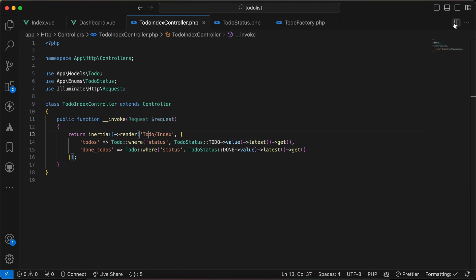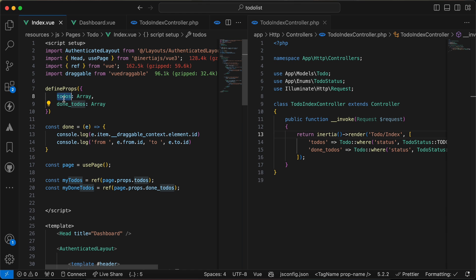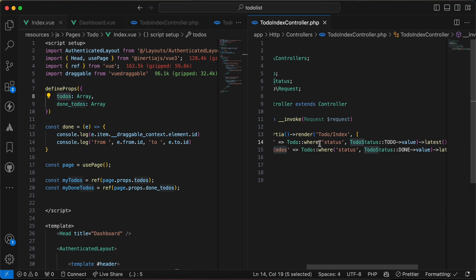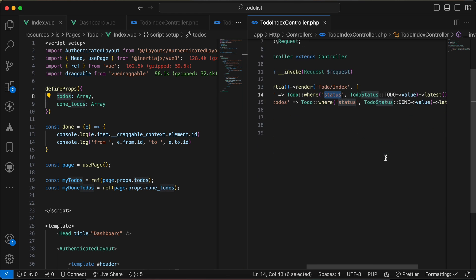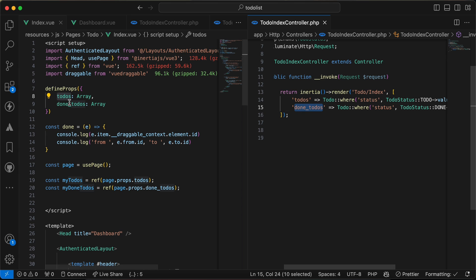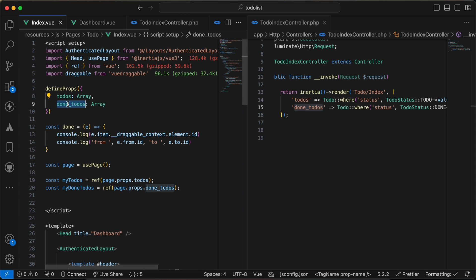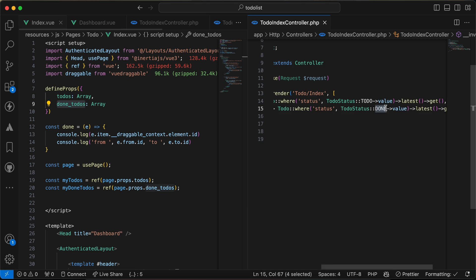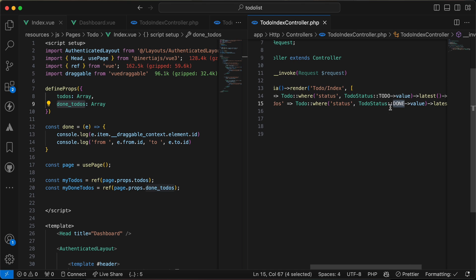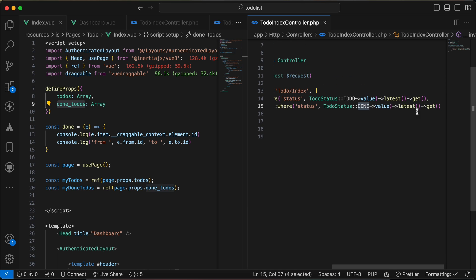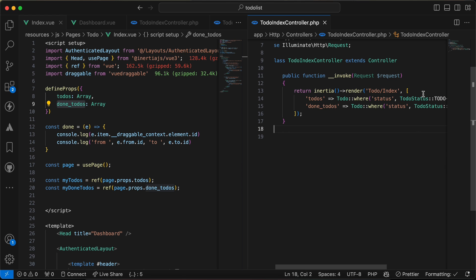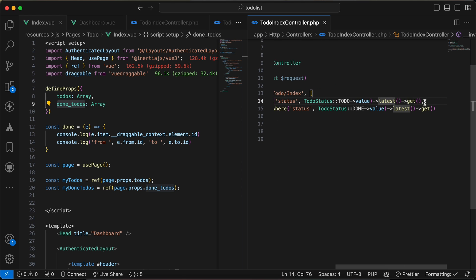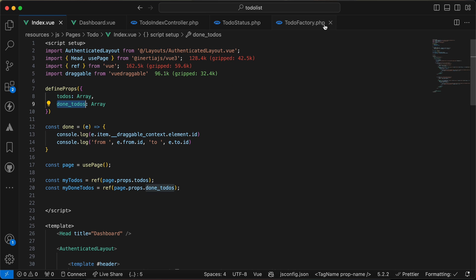In my controller, to-dos returns where status is to-do, and done to-dos returns where status is done. I'm using get here for the video time instead of pagination, but you can use pagination if the data is too long.